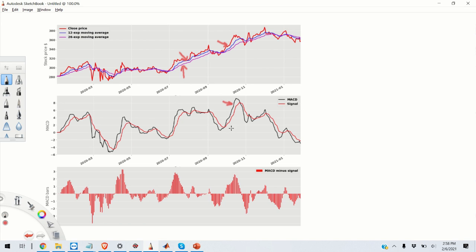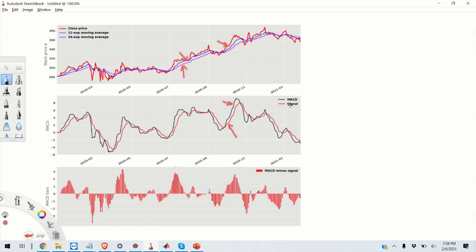The red line on this graph represents the signal line and this signal line is computed by, again, computing the exponential moving average but this time of the MACD time series. So the red line is the exponential moving average of the MACD signal and usually traders use the 9-day exponential moving average to generate the signal.